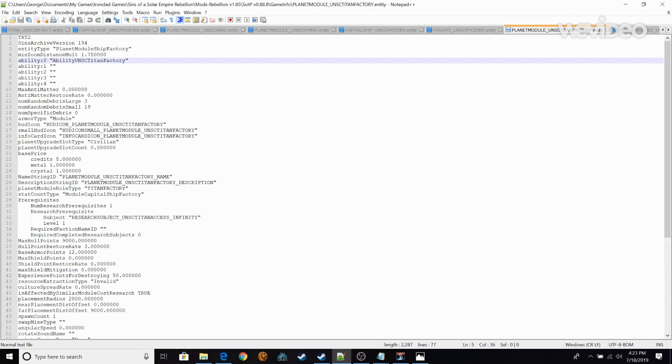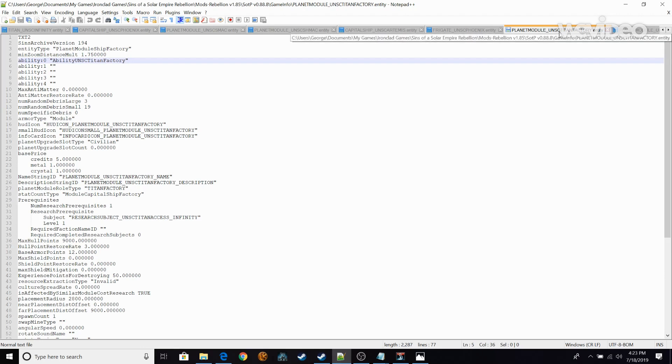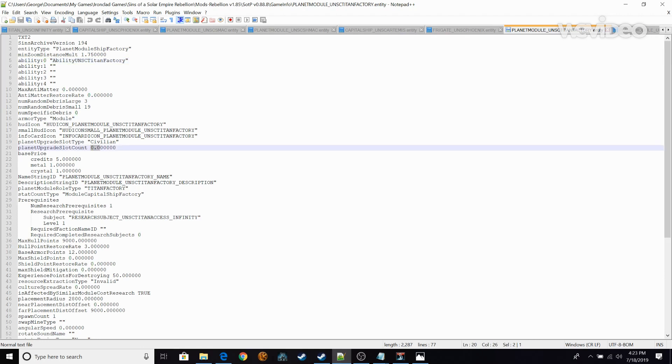So you're going to edit that. Basically all these lines are just telling what the Planet Module UNSC Titan Factory does and all of its stats. So you're going to make this slot count zero. This is very important because this is going to be able for you to spawn as many as you want. And I think each system is different. I think you only could spawn 150 per each colony that you have. But you can pretty much spawn infinite amount.